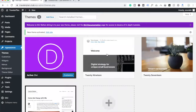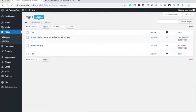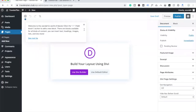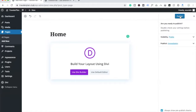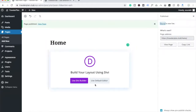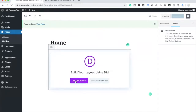Now we are going to create our homepage. Go to Pages and you will see the option to add a new page. Click on 'Add New'. You can see the option 'Build your layout using Divi'. Type 'Home', click on 'Publish', use default, and then click 'Use Divi Builder'.